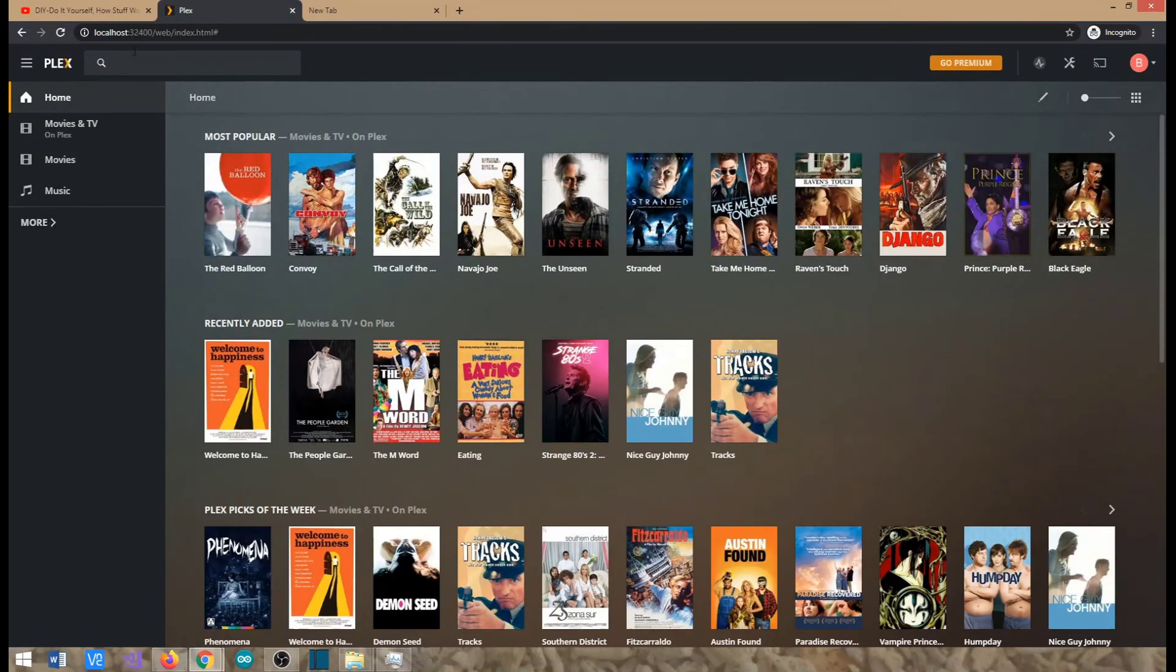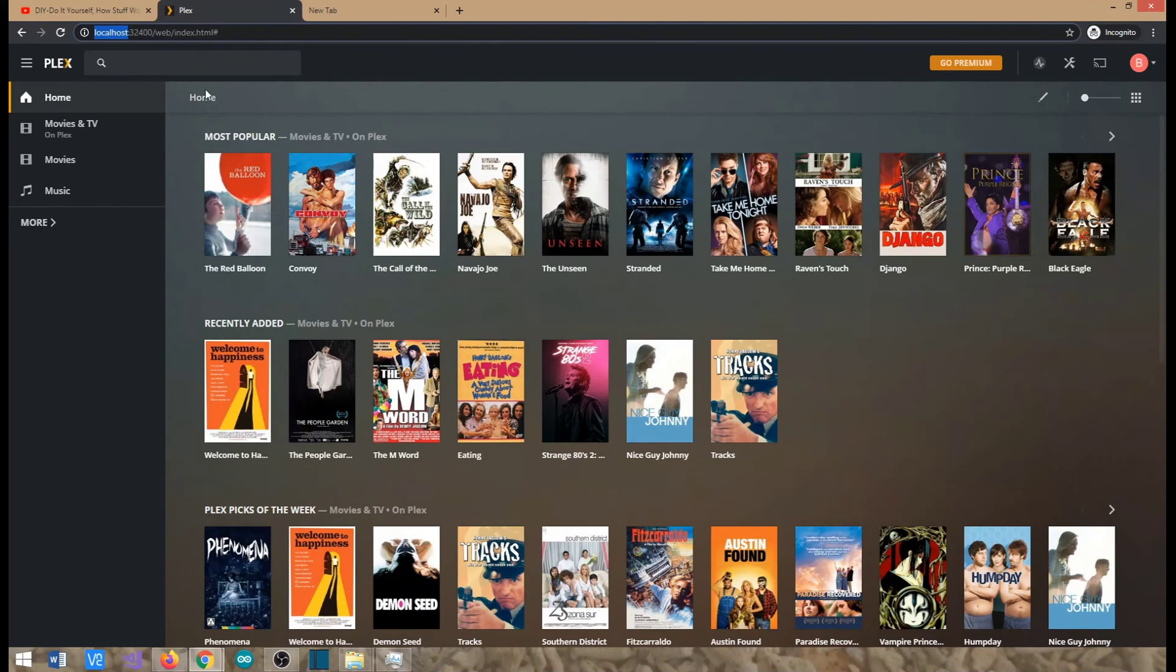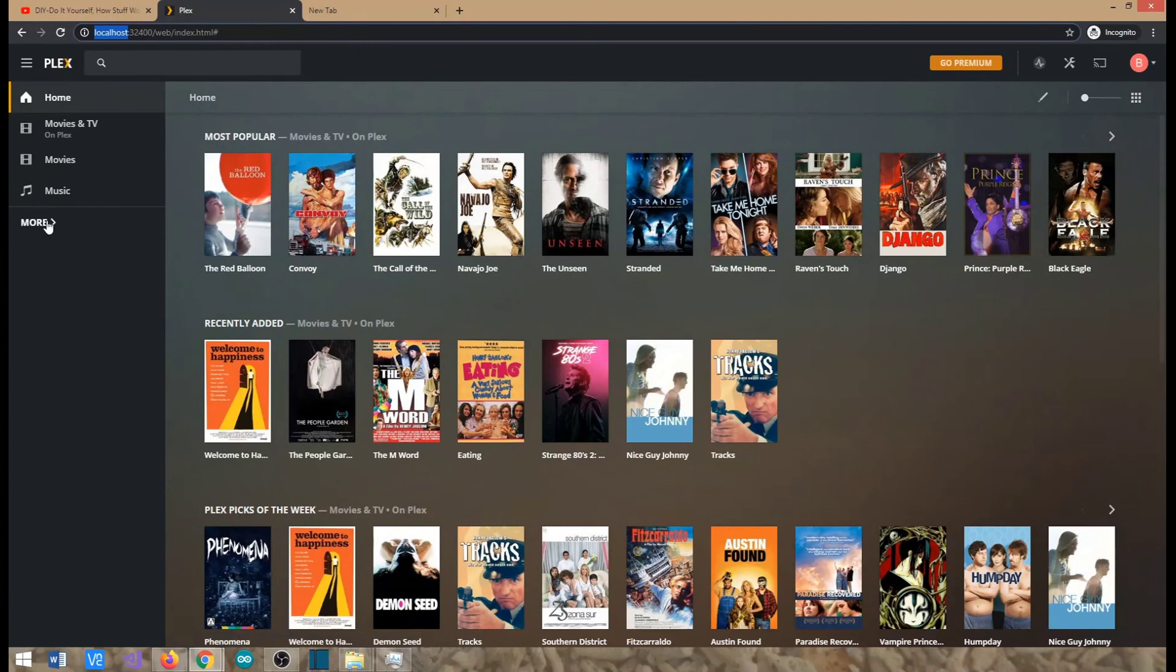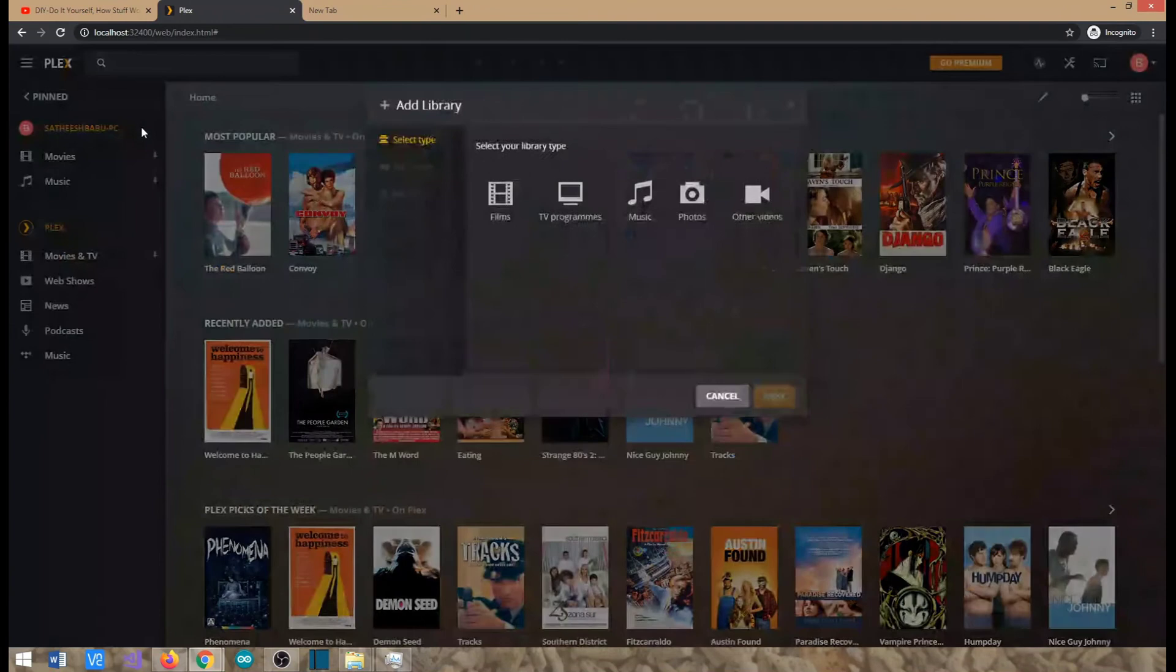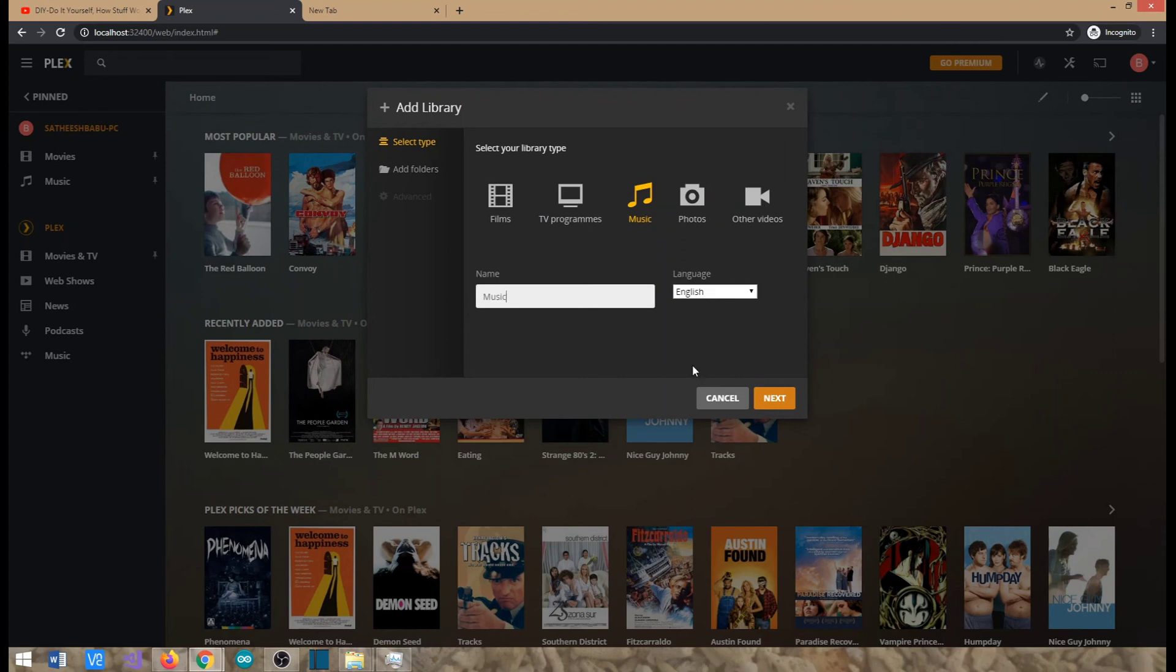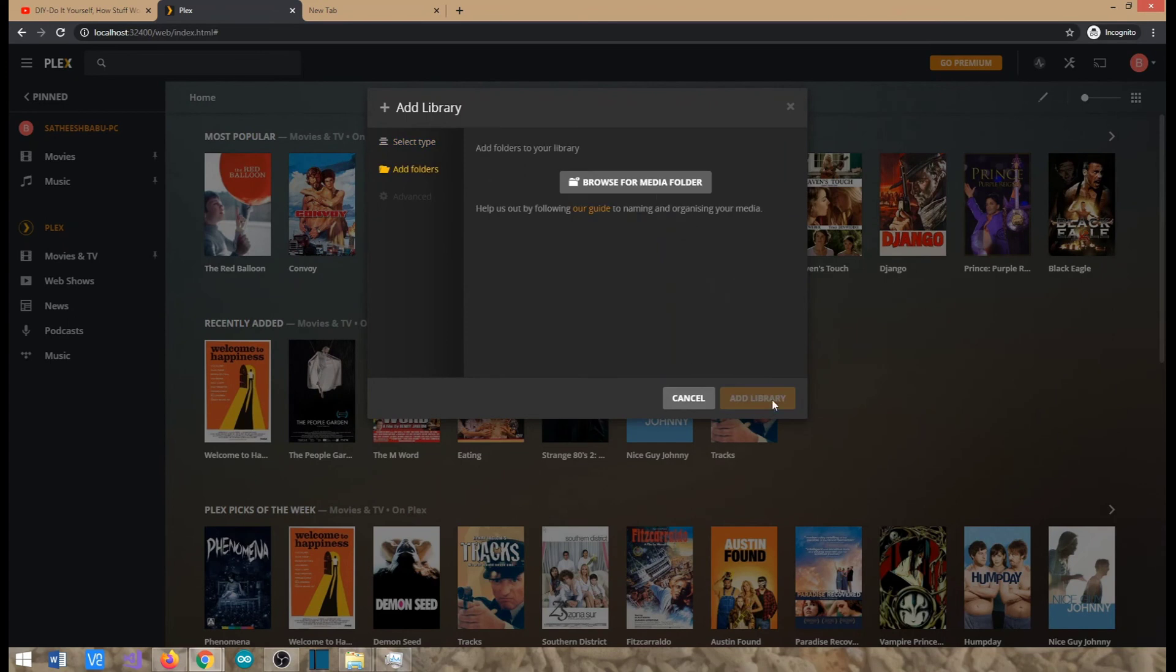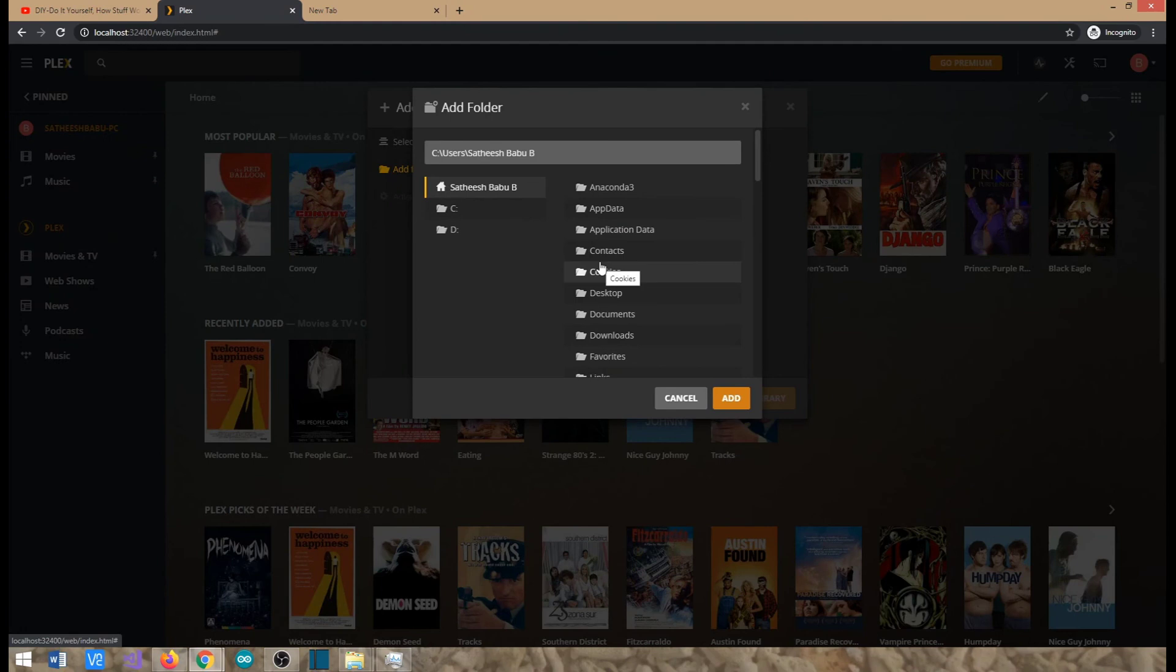So basically on the Plex server, I'm right now on the Plex platform on my local PC. You can see it's a localhost colon 32,400, it's running on port 32,400. Basically what you need to do is if you have not yet added your mp3 collection, just go to your server, add this plus, click this plus and choose music and say next, browse where you have copied your mp3 or music files on your local drive and say add.